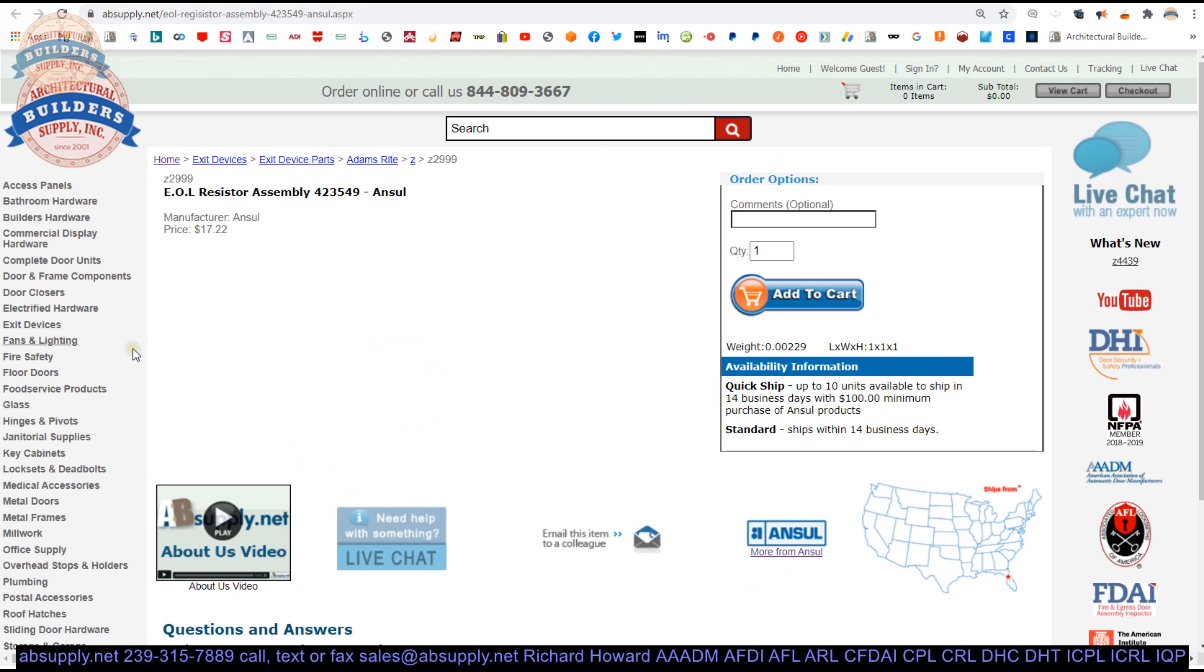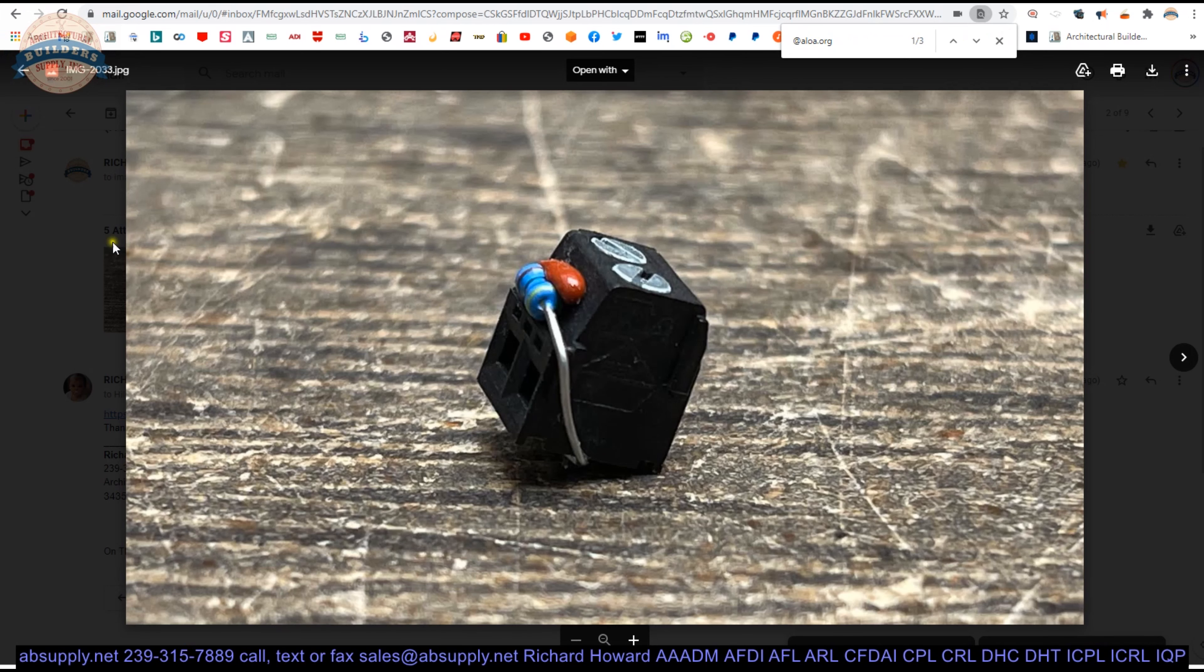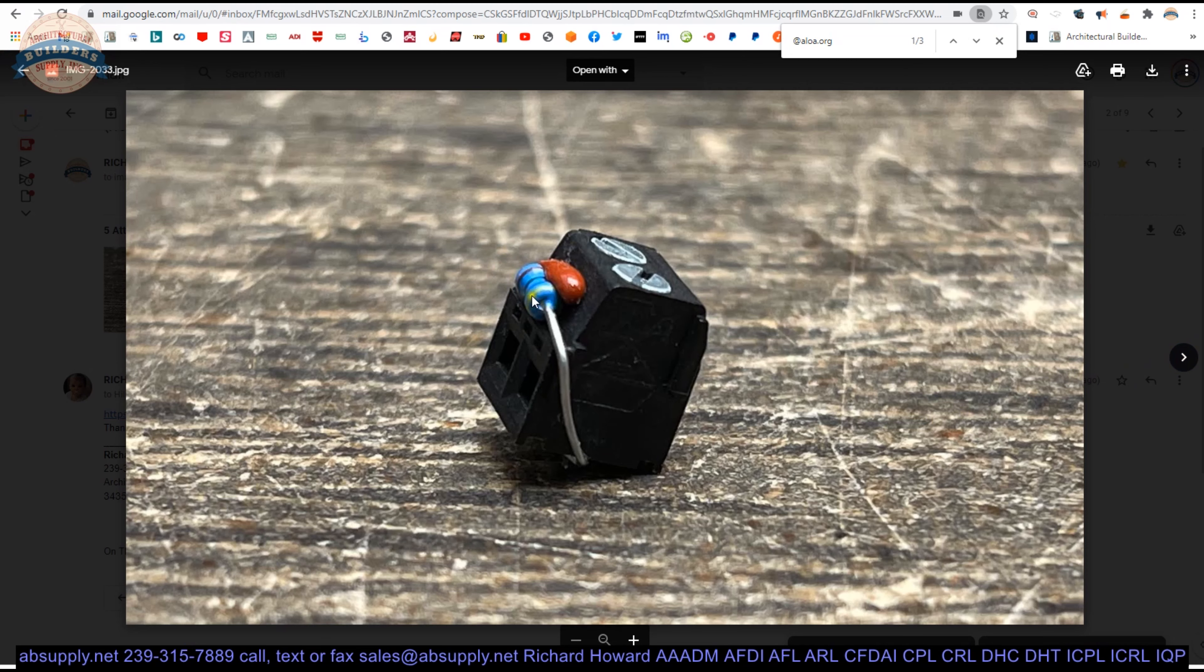Here is the item that we are looking at. Let's take a look at the images that we have. There's that resistor.